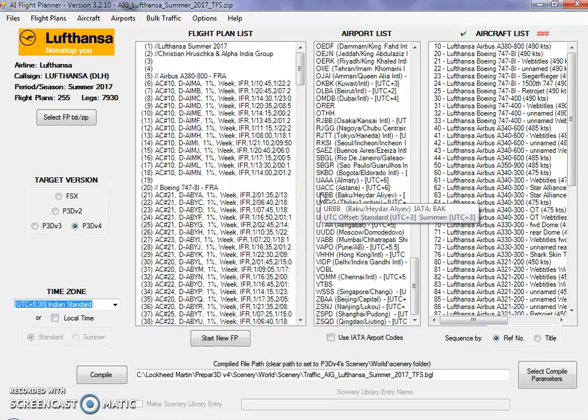Hello guys, this is the fifth and final part of this tutorial series where I cover AI flight planning for you from start to finish.